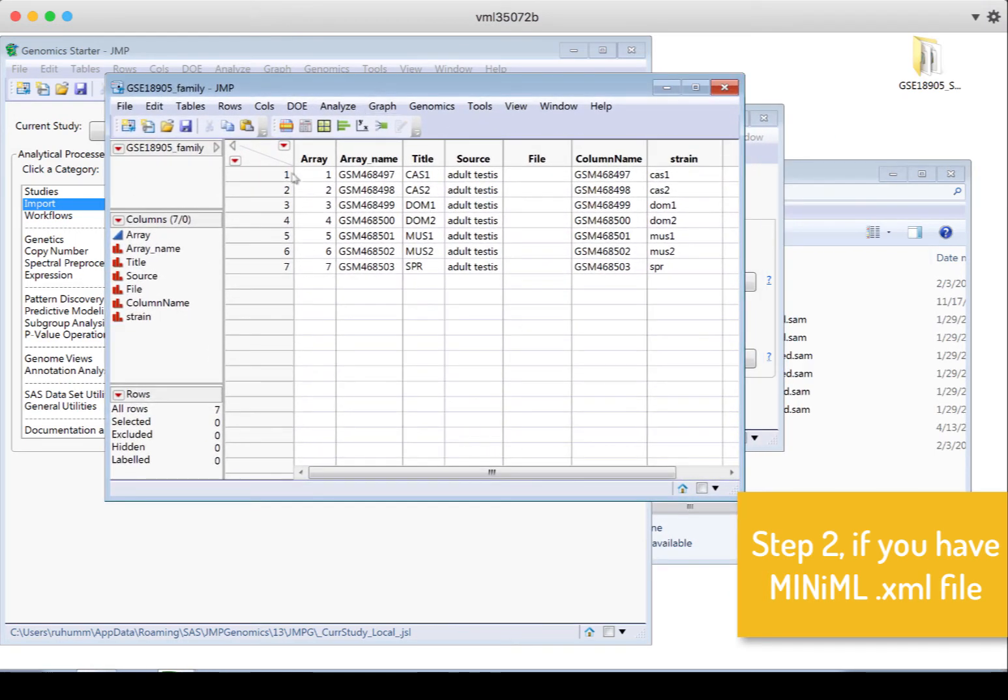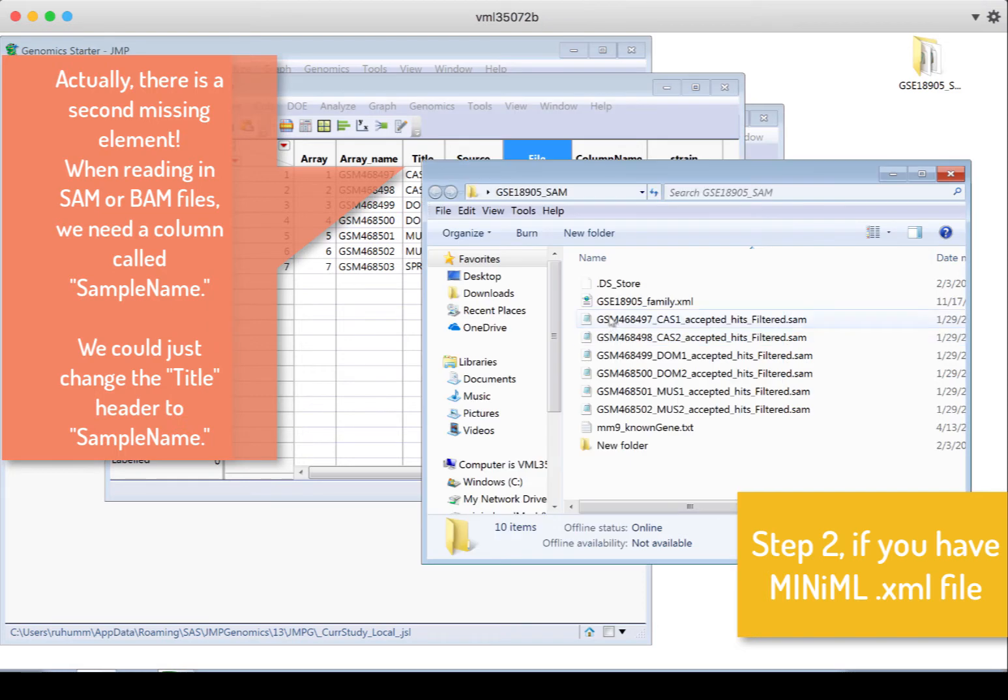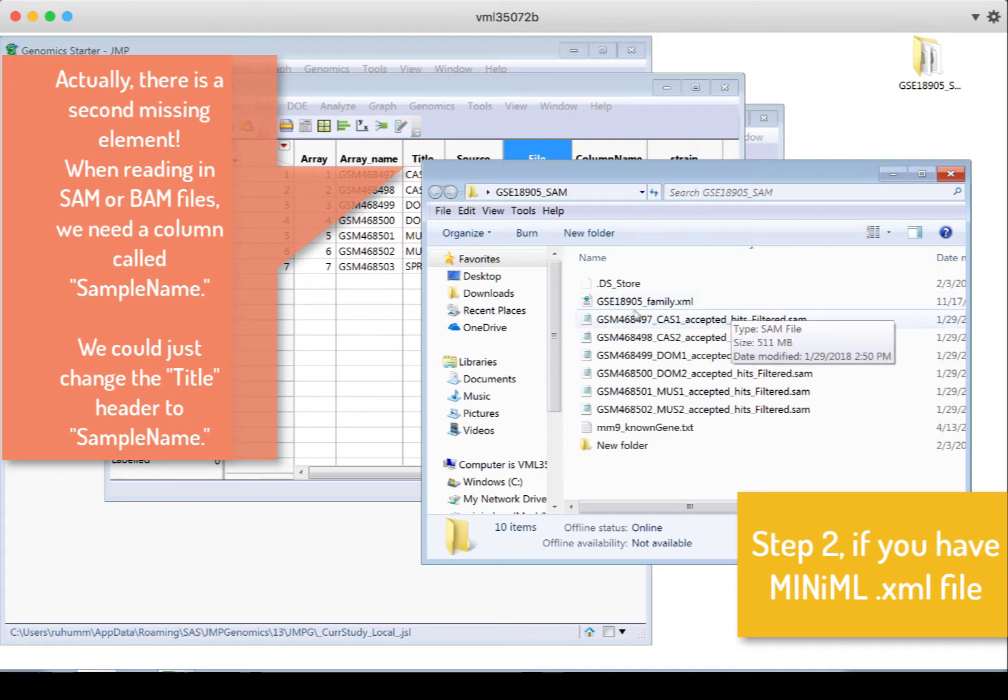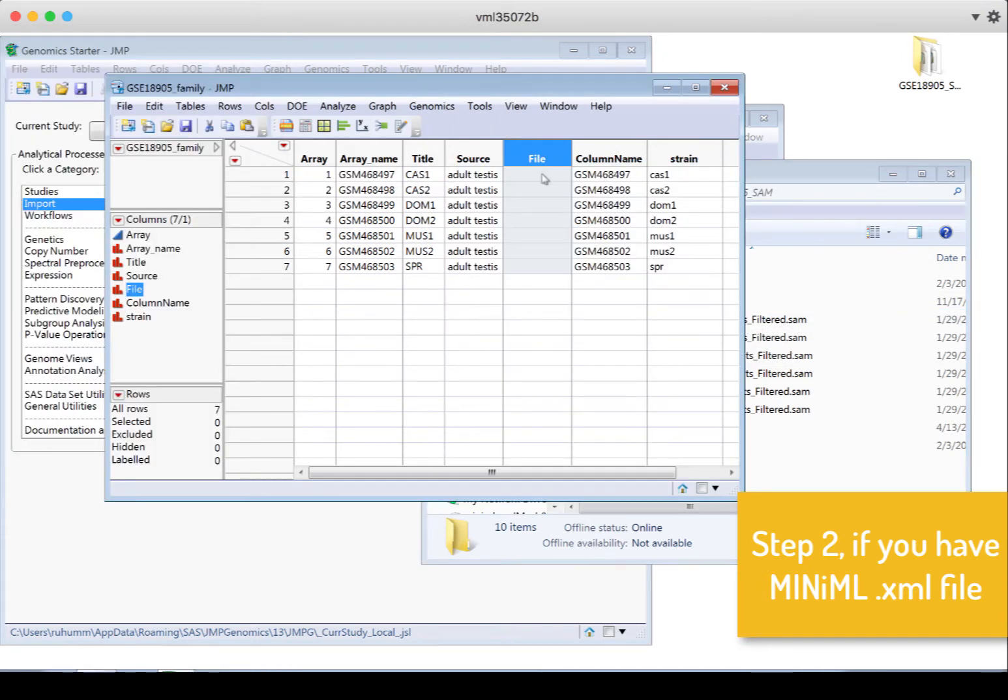And we get the experimental design file almost completely created for us. The only thing that's missing here is the file. This should actually have the reference. It should have this GSM and then the number all the way down to Filter.Sam. This name of the file should show up right here.